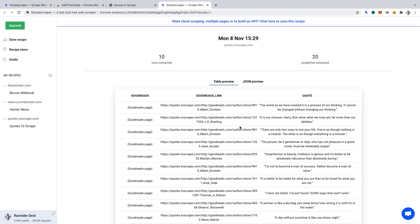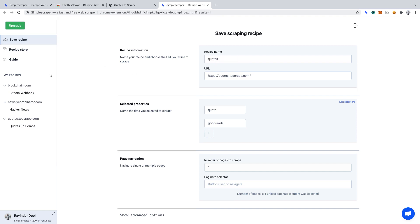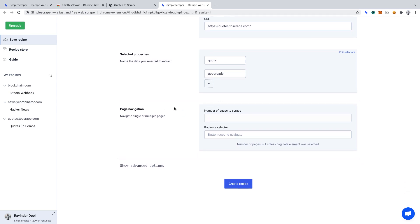To save the settings for your web scraper, click Save Recipe. On this page, you'll be prompted to complete the following settings. Recipe Name: let's simply enter quotes to scrape. URL: we can leave that as it is. Selected Properties: Quote and Goodreads. We selected these properties when we went through the initial scrape setup. And Page Navigation: we can leave that as it is.